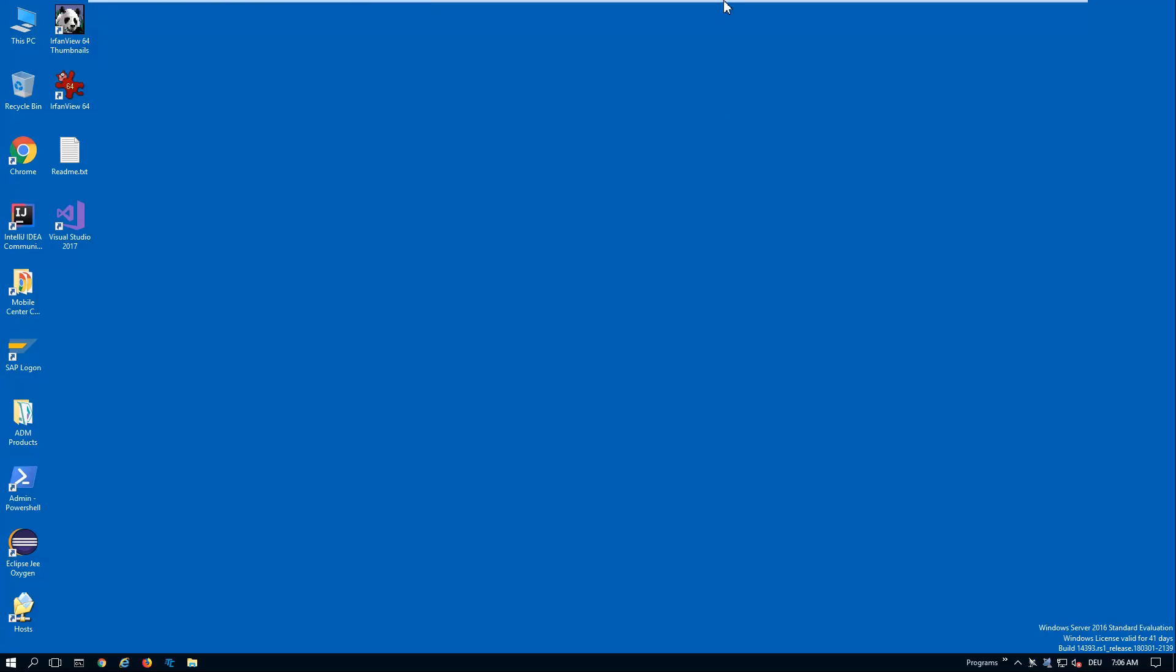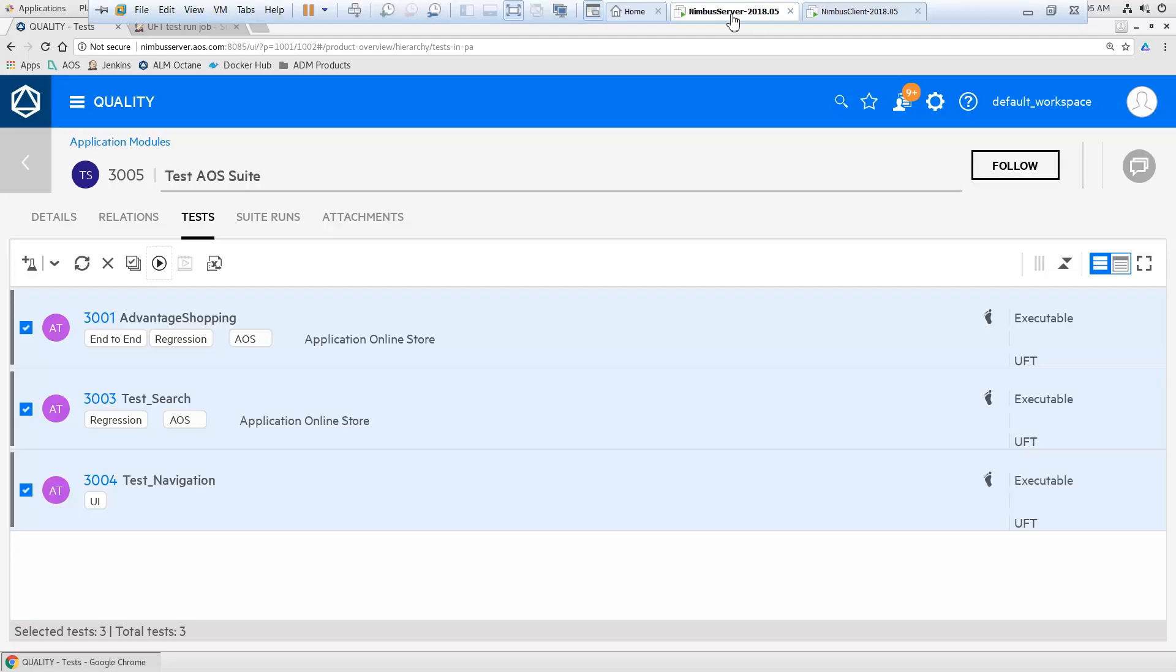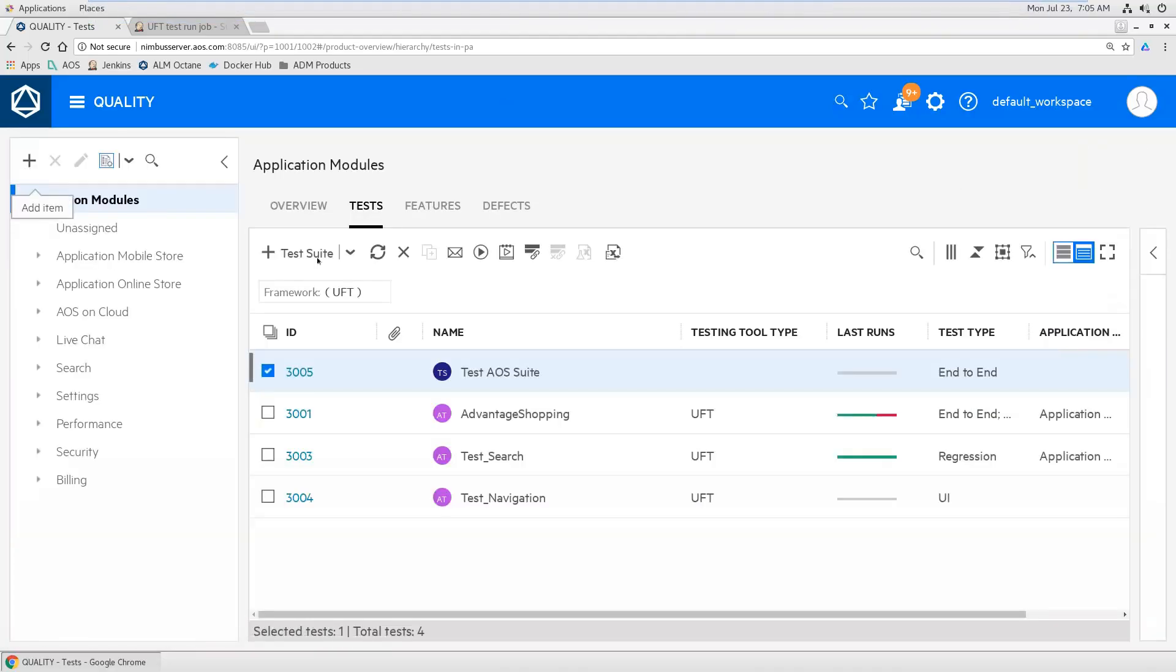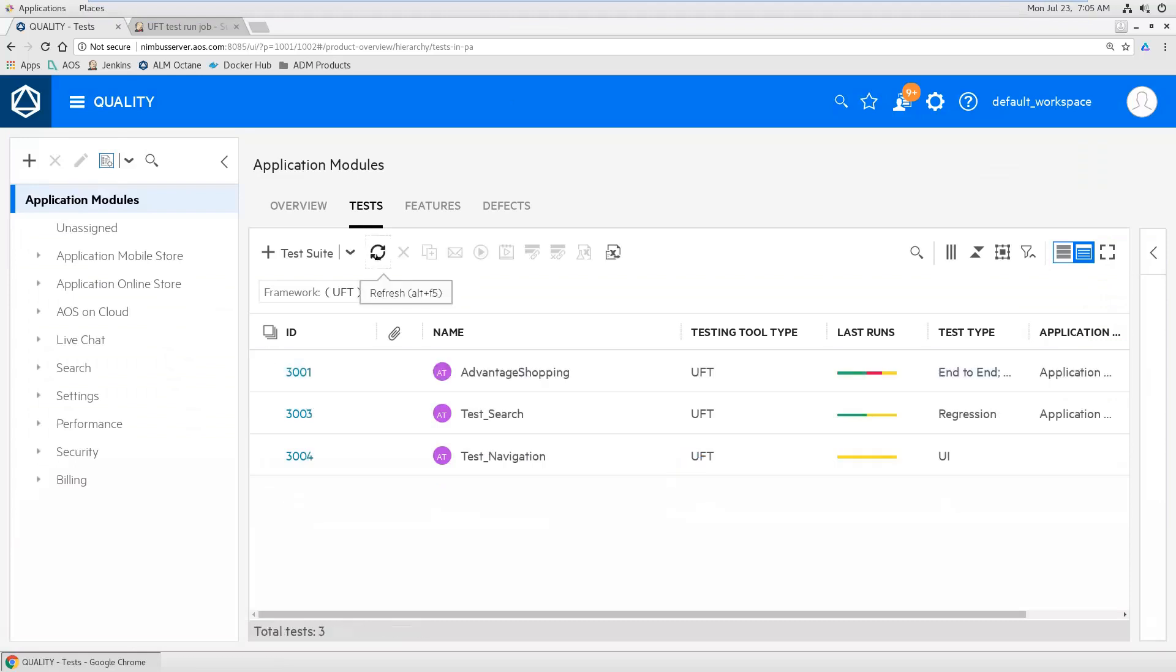Let's go back to Octane. I want to see the test results there. So this is the tests here.